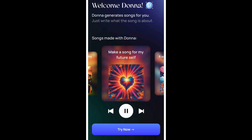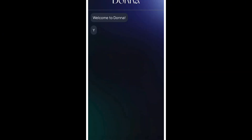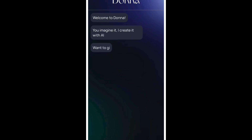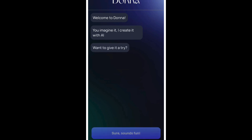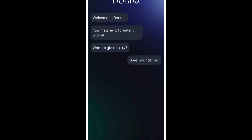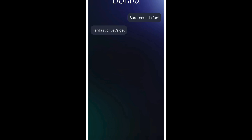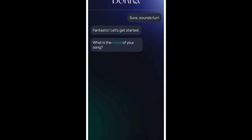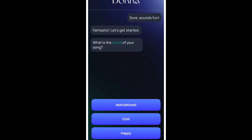Then you can see the AI interacting with you. Just follow these prompts. Then you will see it will allow you to choose the mood of the song. Let's pick happy.